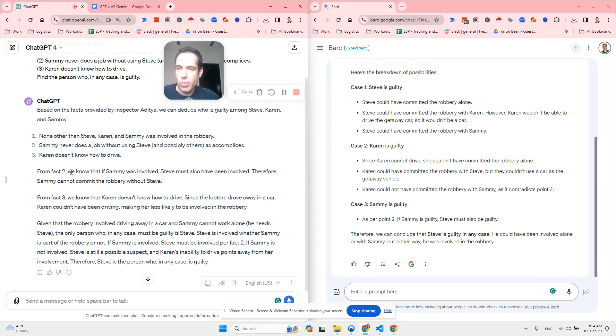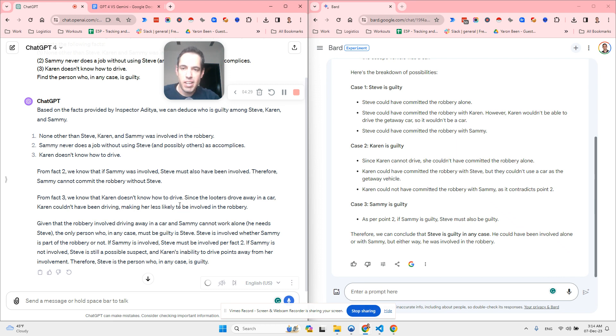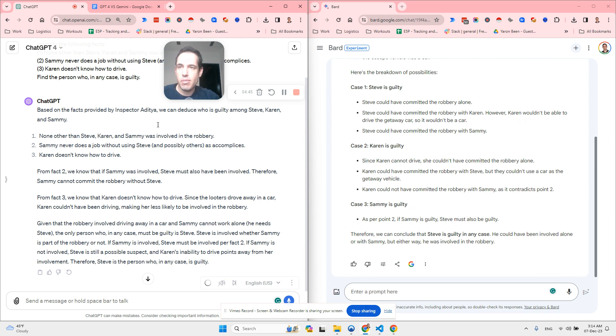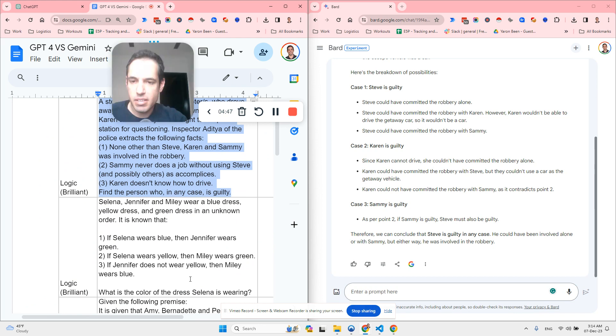You can see it's a different reasoning process. From fact two, we know that if Sami was involved, Steve must have also been involved. Therefore, Sami cannot commit the robbery without Steve. From fact three, we know that Karen doesn't know how to drive. Since the looters drove away in a car, Karen could have been driving, making her less likely to be involved in the robbery. Steve is a person who, in any case, is guilty. Both algorithms got this correctly. Now let's move on to the next.